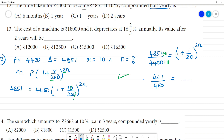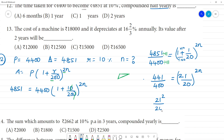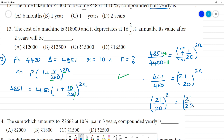1 plus 1 by 20 equals 21 by 20. So we have 21 by 20, whole to the power 2n. Now we see that 441 is 21 squared and 400 is 20 squared. So 21 squared by 20 squared equals 21 by 20, whole to the power 2.